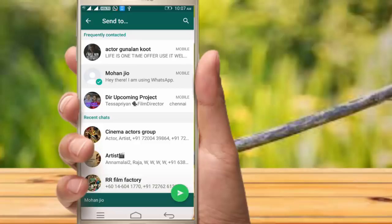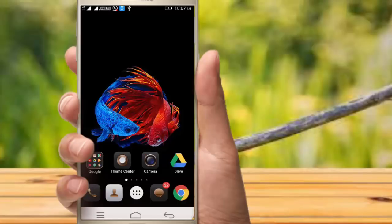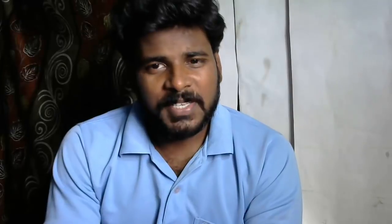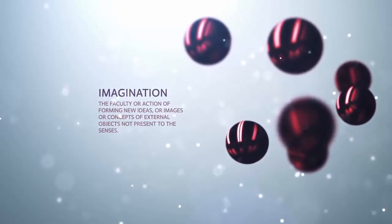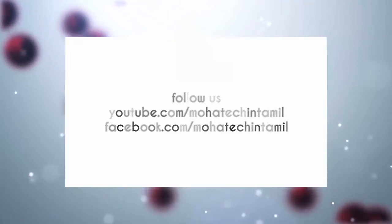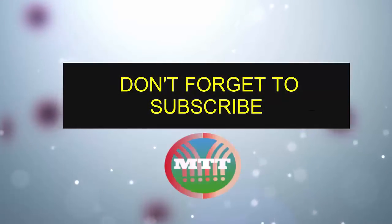If you want to share the contact with WhatsApp, you can check whether you want to send a bunch of mobile contacts or send an email. Thank you for subscribing to our channel.